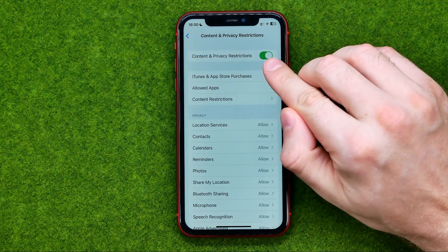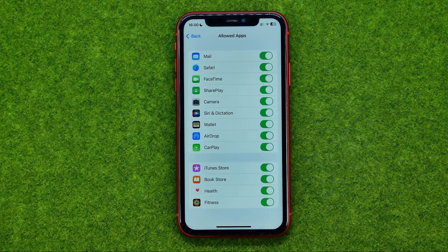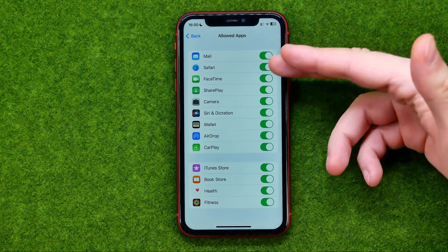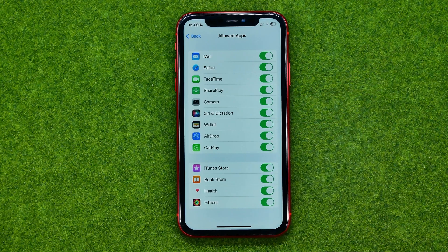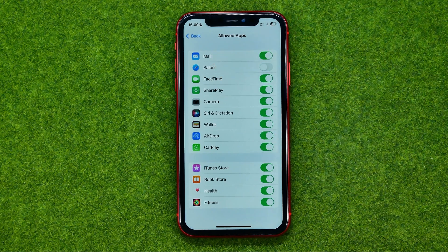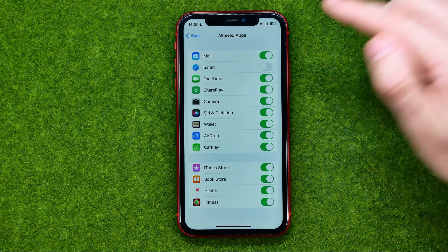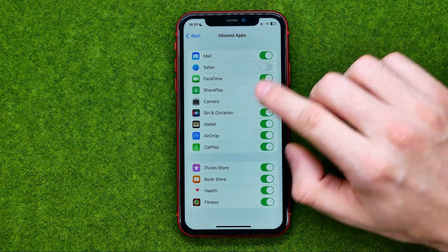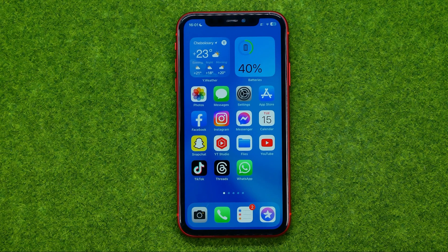Make sure this toggle is turned on, then go to Allowed Apps. That's where you can find several applications like Safari, Camera, Wallet, AirDrop, and others. Simply by turning off the toggles next to an application's name, we can disable those applications. I've just turned off Safari, and if we go back to our home screen, we can see that the Safari app icon is now gone.